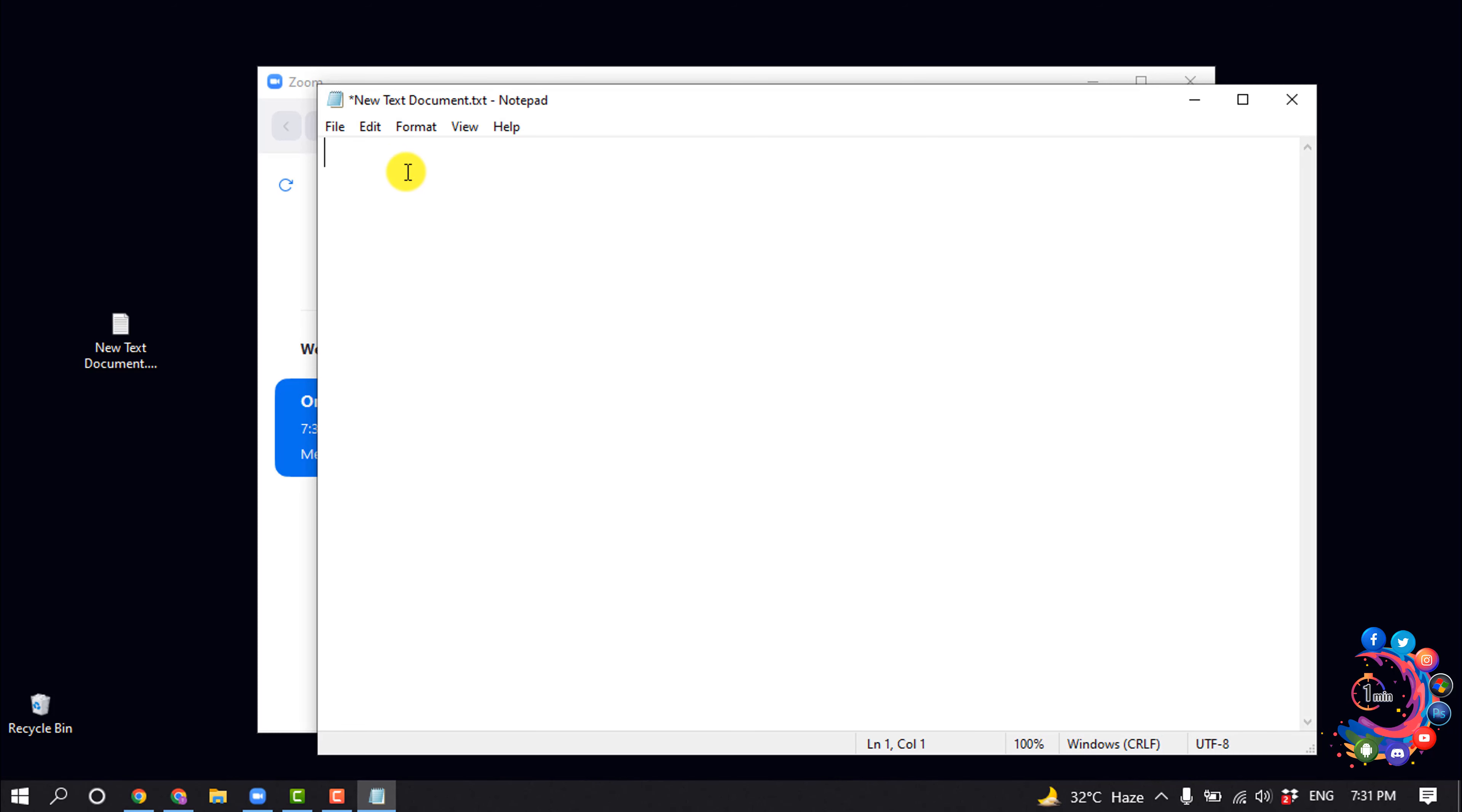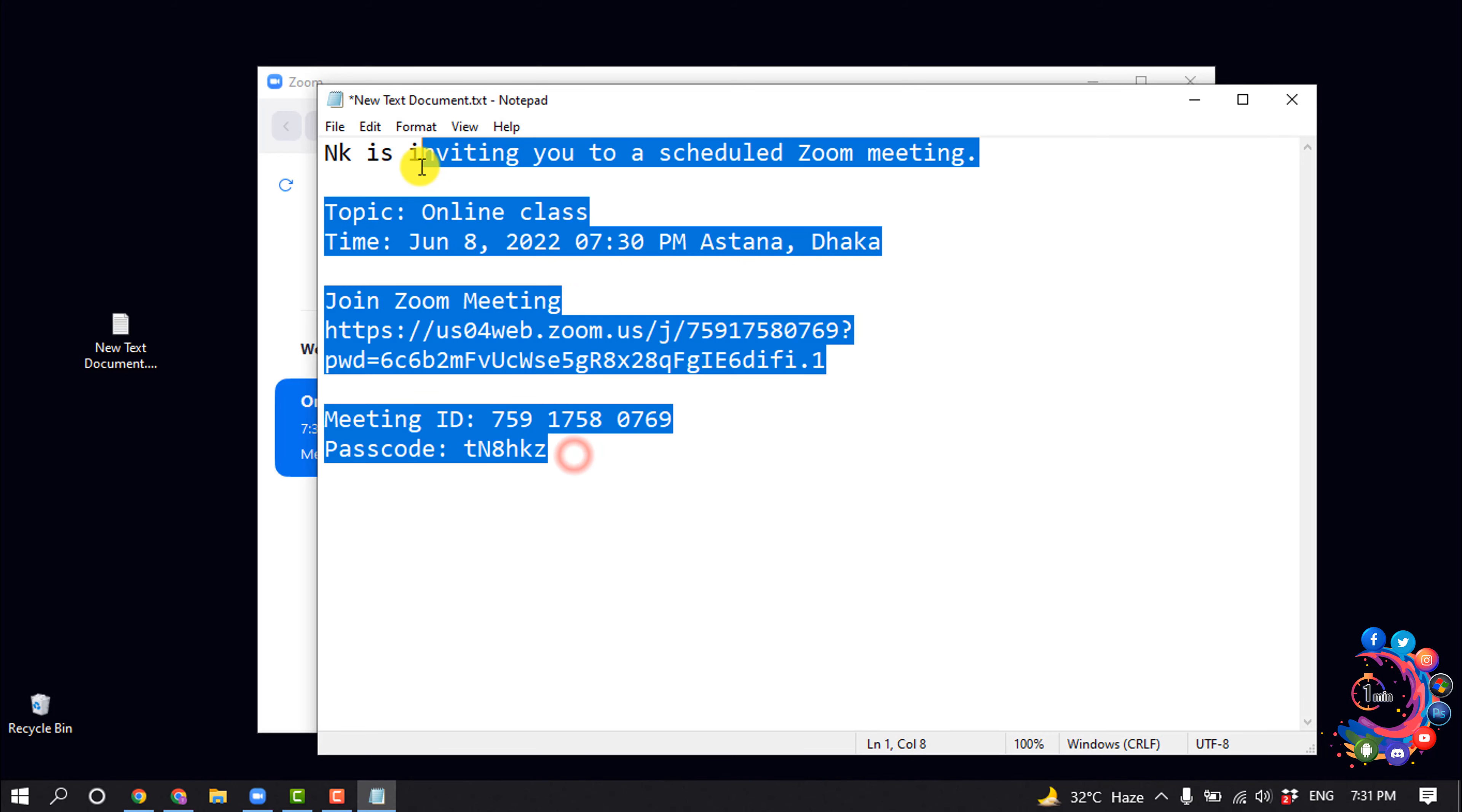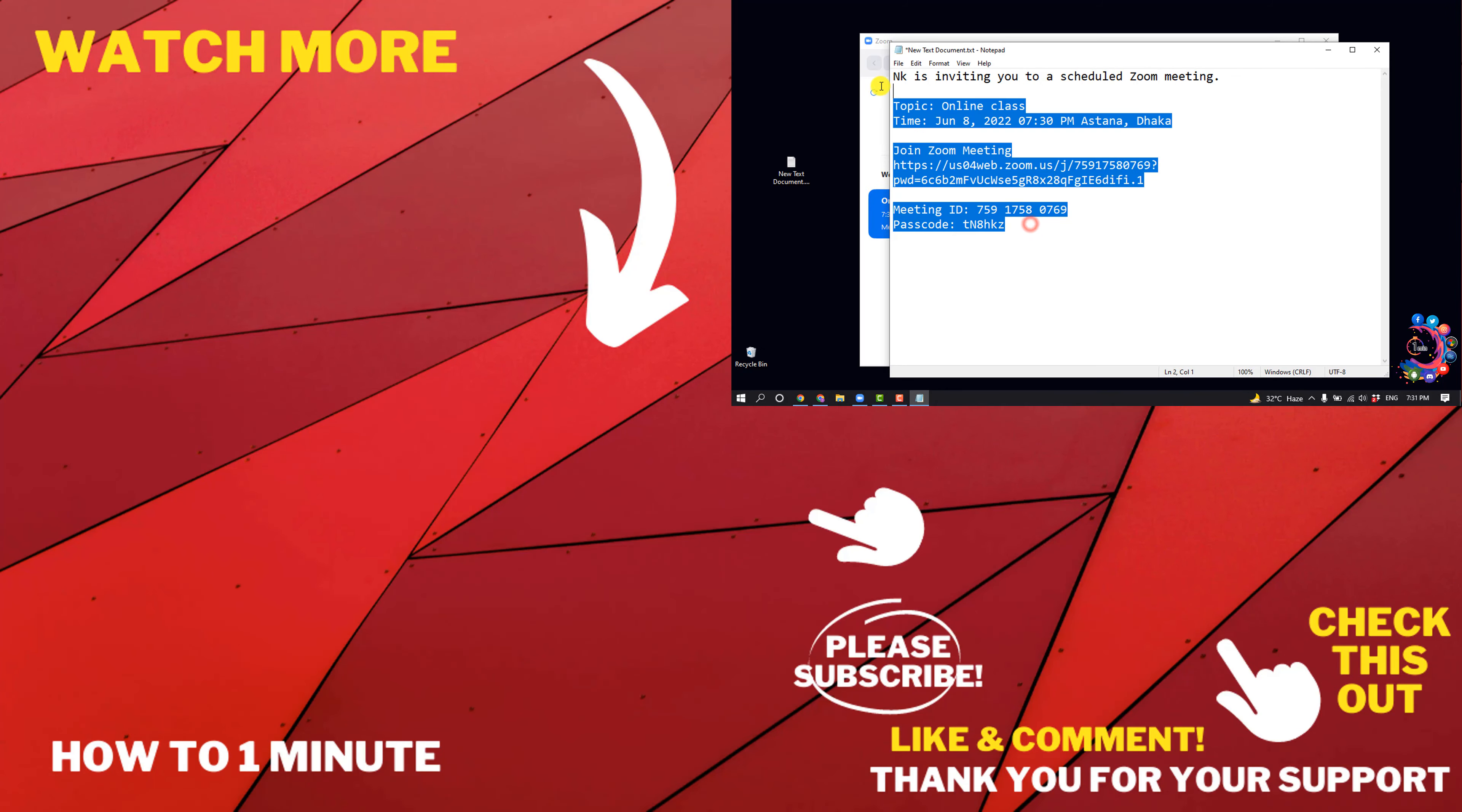And I'm pasting the copied link here. So here you can see I successfully copied the invitation link, and now I can easily share this invitation link to join my meeting. If you want to see more Zoom videos, please check the links in the description.